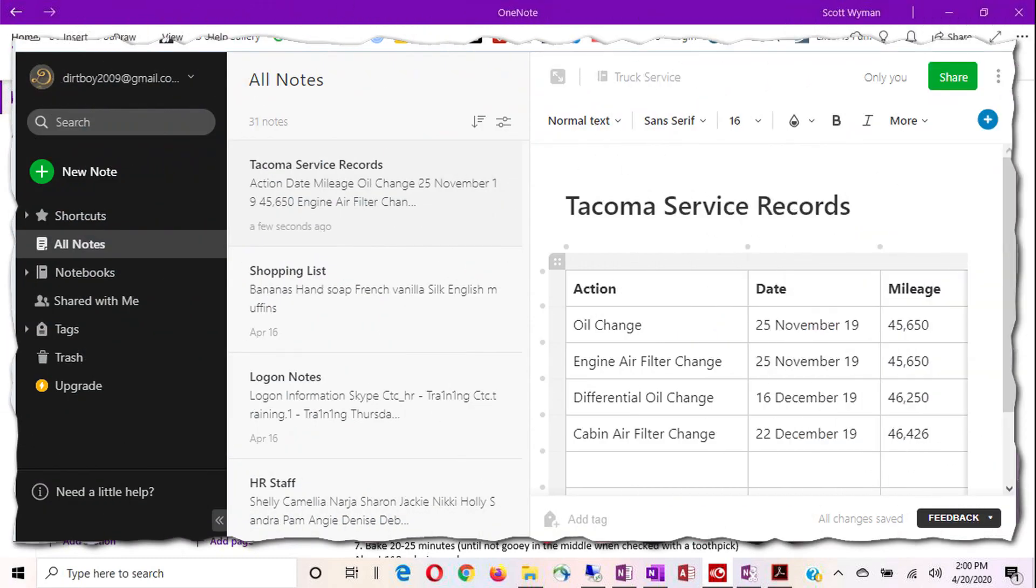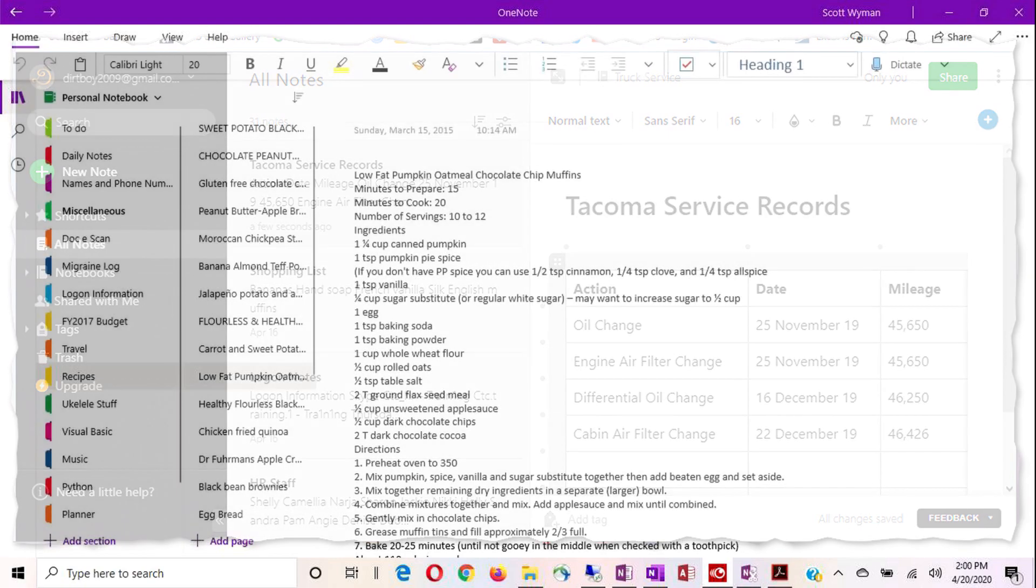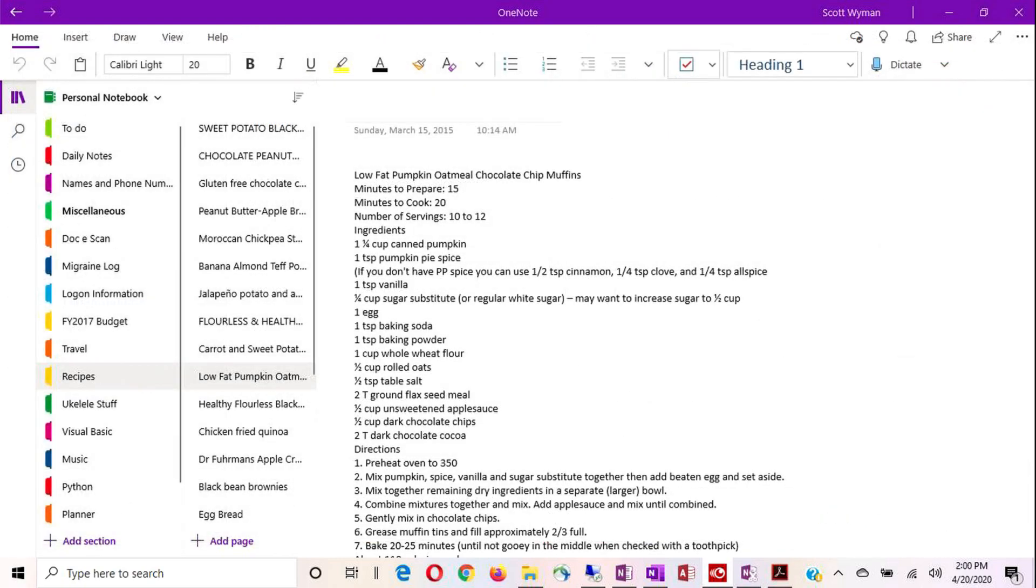And there's also one out there called Evernote. Evernote has some really good features as well. But in order to get your information from the cloud or online saved locally to where you can work on it without having an internet connection, you have to pay Evernote to have that functionality. So of all the ones I've tried, and these aren't the only ones I've tried, I've tried many more than just those three or four.